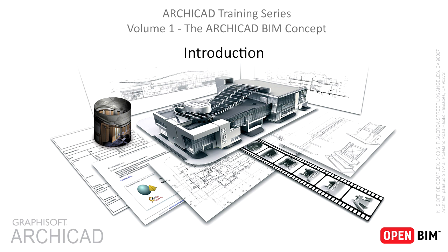Welcome to the GRAPHISOFT ARCHICAD training series! You are watching Volume 1 of the training series called the ARCHICAD BIM Concept. This is hands-on training material created to help you with the modeling and documentation concepts of ARCHICAD. This guide is developed for new ARCHICAD users and prospects as well as students and teachers.